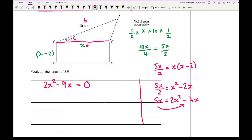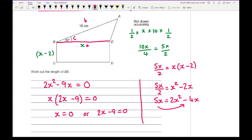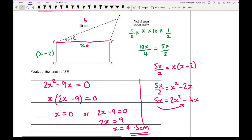Factorising: X is a common factor, giving X times 2X minus 9 equals 0. So either X equals 0 or 2X minus 9 equals 0. X can't be 0 because it's a length, so solving 2X minus 9 equals 0 gives 2X equals 9, therefore X equals 4.5 centimetres — the length of BE.